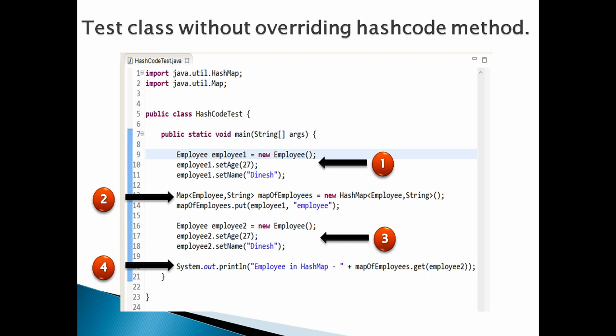Number 4: As employee1 and employee2 are equal objects, get the employee1 instance key value by passing employee2 as key in get method. As per our scenario and definition, it should print something like 'Employee in HashMap: employee'.